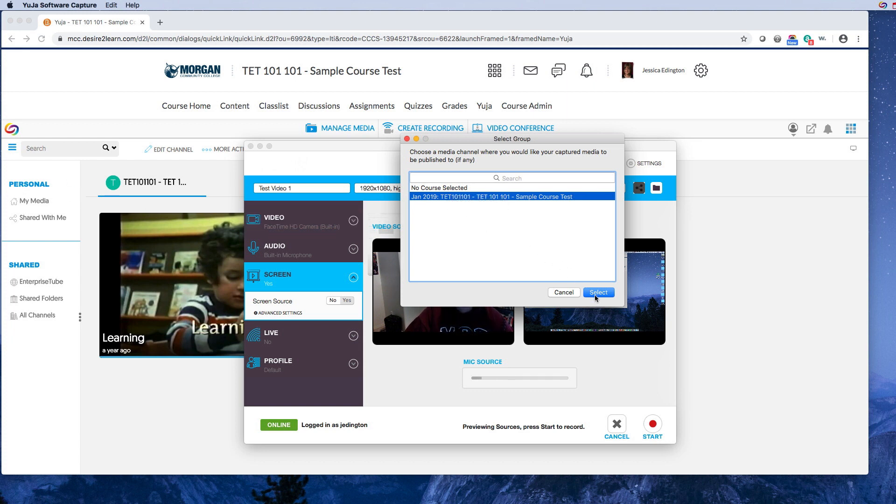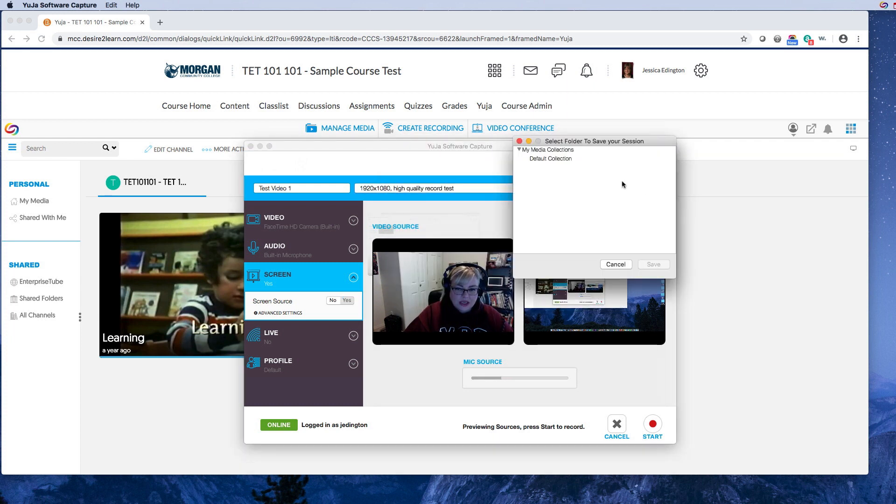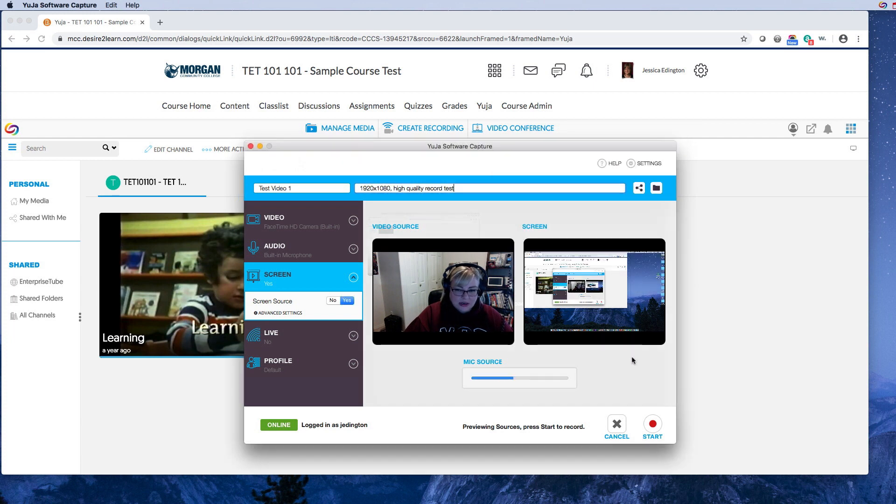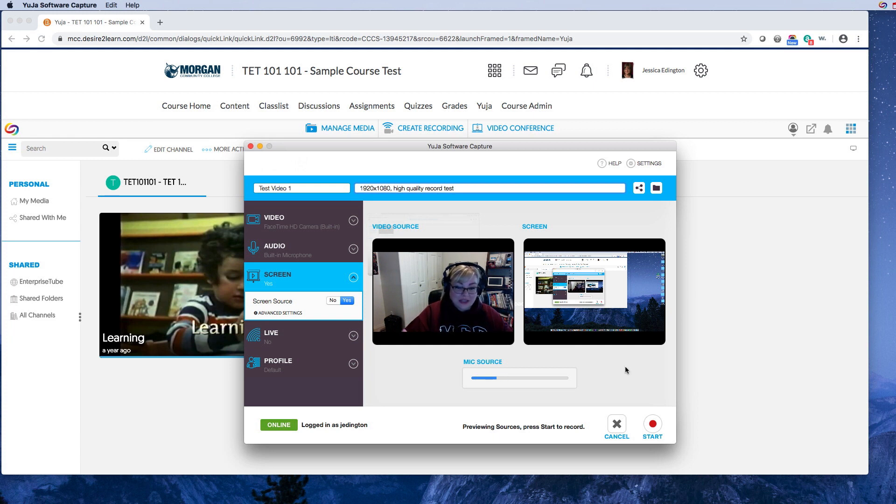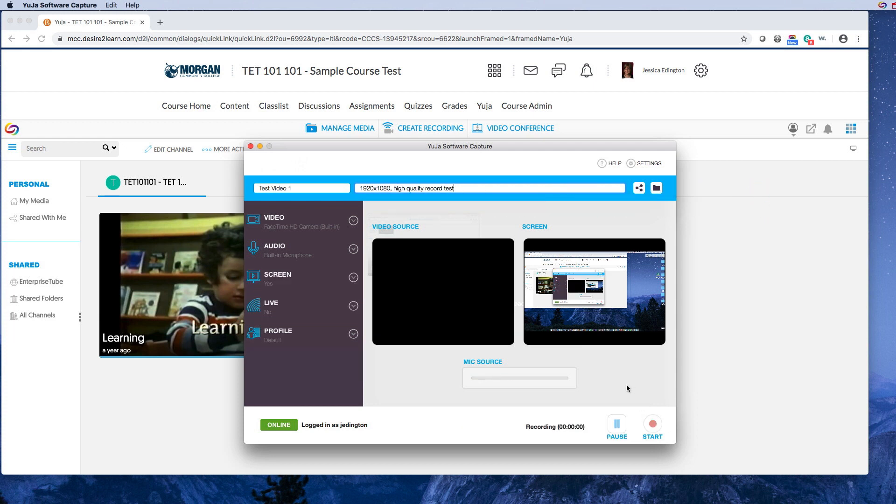So go ahead and hit select. Alright, so the other thing is you can choose which folder to save your session in, and again talk to the D2L administrator about that because I only have one course so I can't really test it out. Alright, so I'll go ahead and hit start.